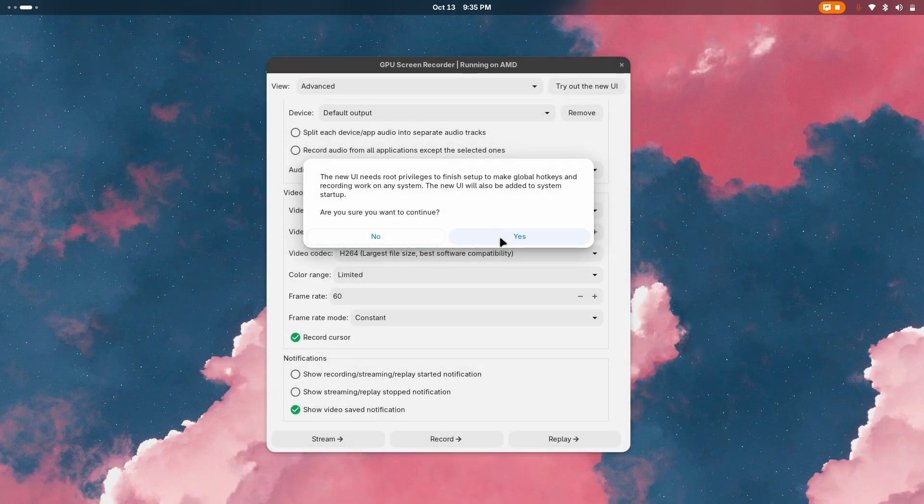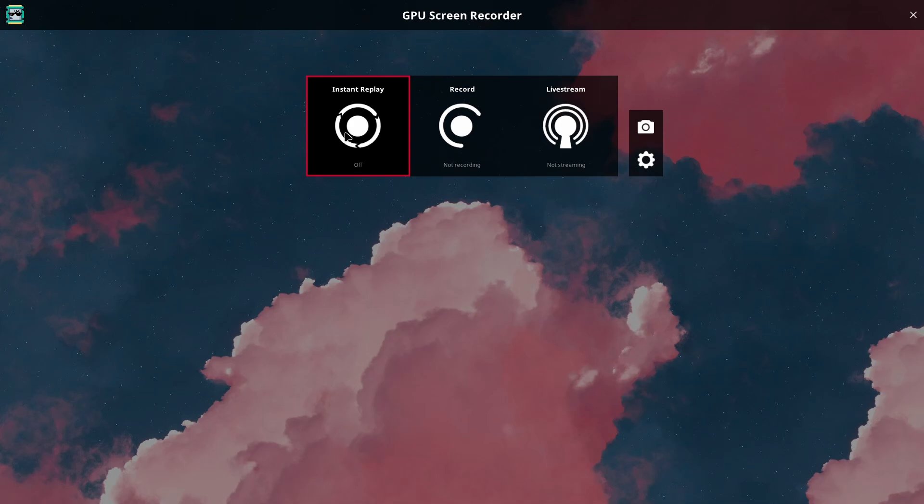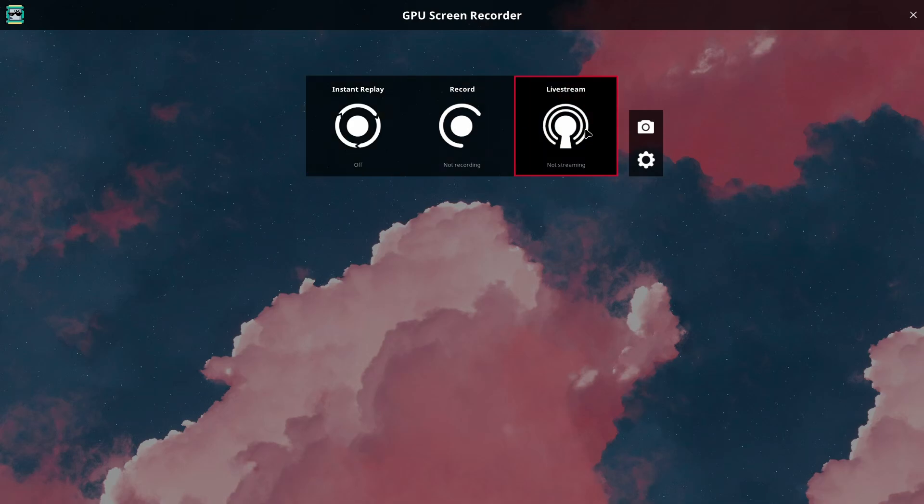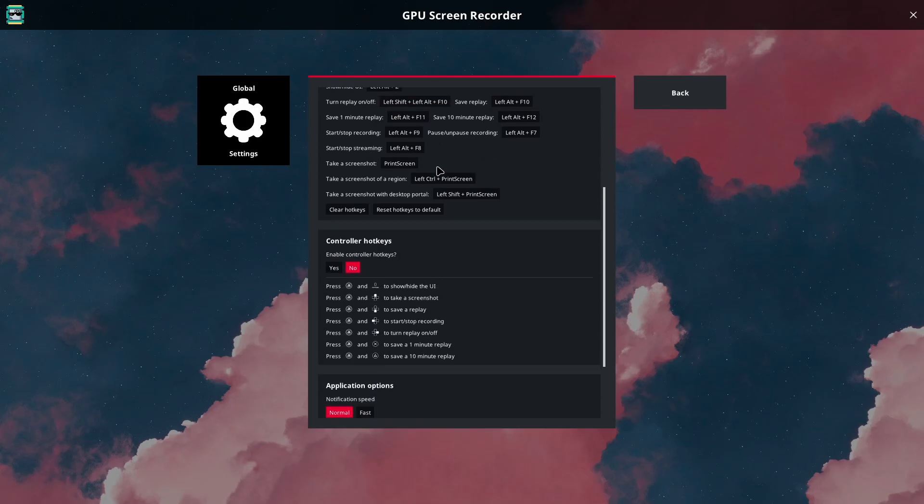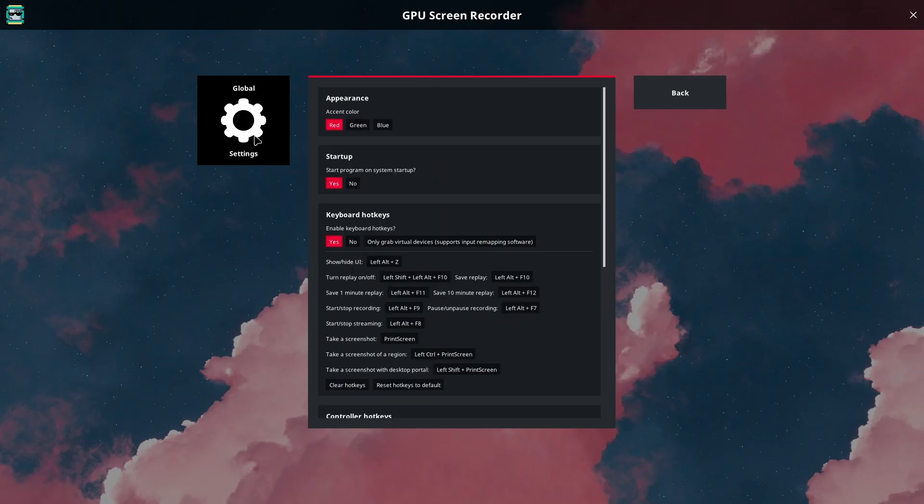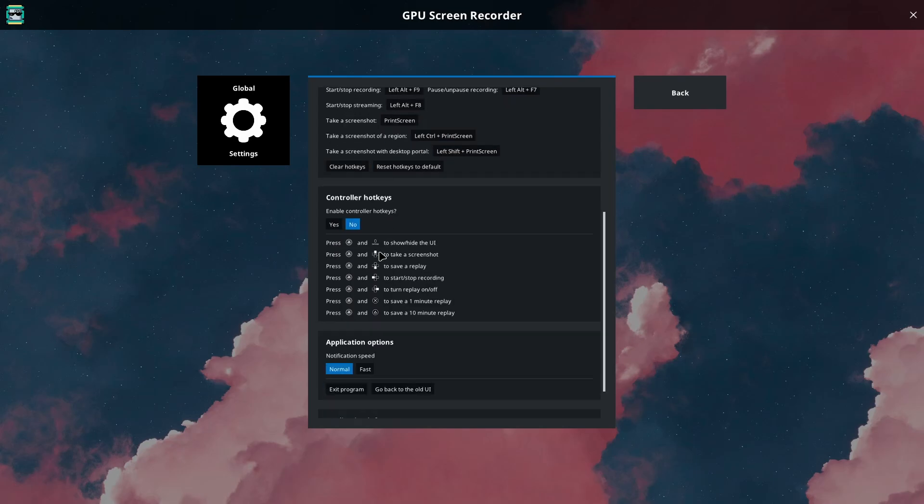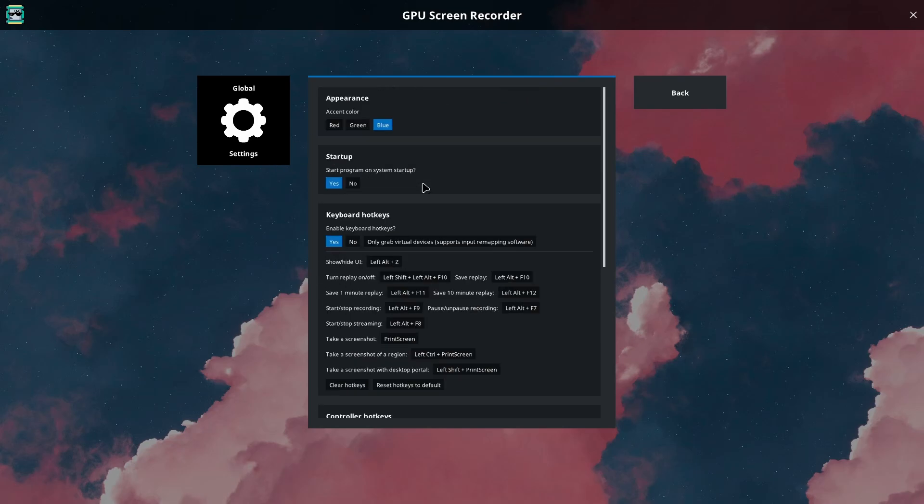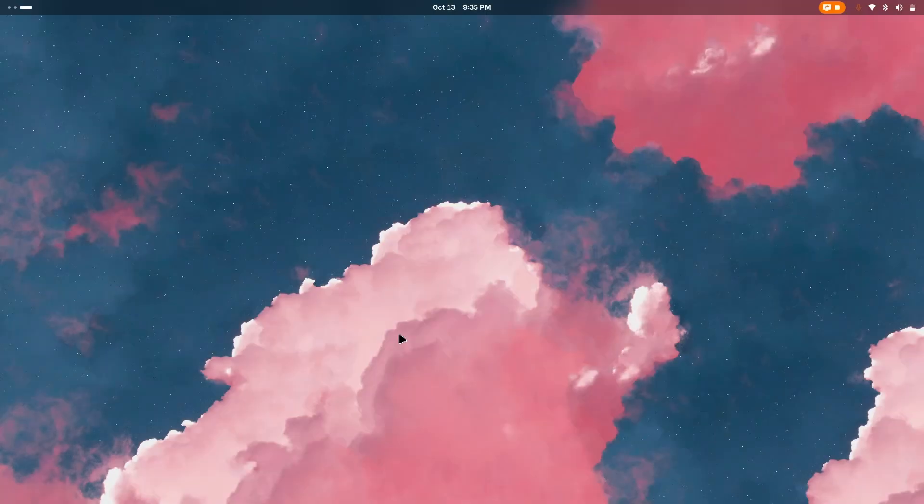There we go, this is just like NVIDIA Shadow Play - you have the instant replay, record, and live stream as well. Yes, you can do live streaming, and then you have the new UI to set up your screen recording with keyboard shortcuts and all the other stuff. But in order to actually customize the settings for the first time, you will need to get back to this old UI and set things up.